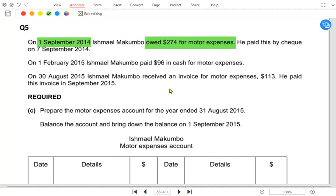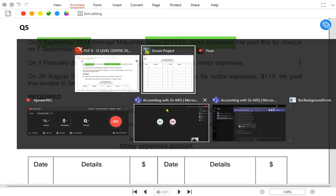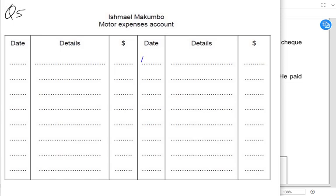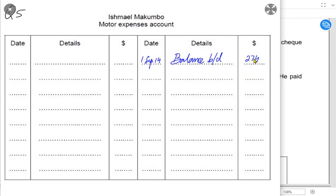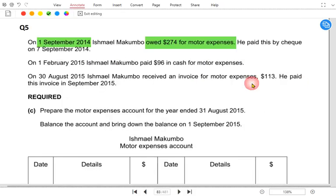He paid this by check on 7th September. We need to make an expense account. On 1st September, 'owed' means it's an accrued expense, which is basically a liability for the business — therefore the balance b/d comes on the credit side. If it was a prepaid expense, the balance brought down would always come on the debit side.